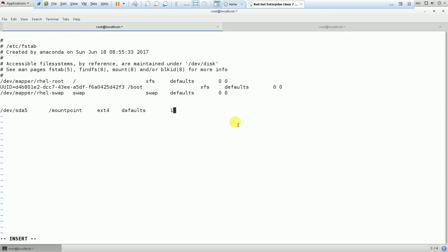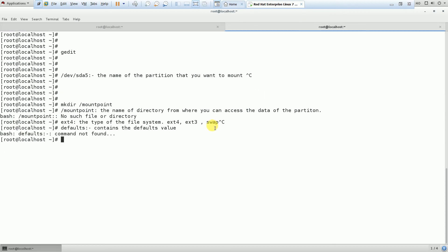The next parameter is dump. This defines whether you want to keep a dump of the file system. If yes, enable it with 1; if no, disable it with 0. So here I write: if dump is enabled, make it 1; if disabled, make it 0.